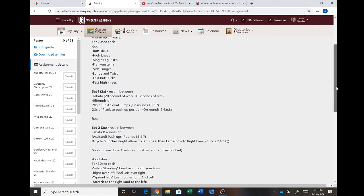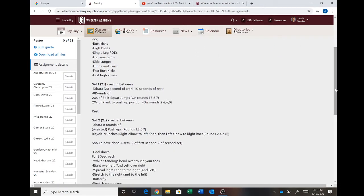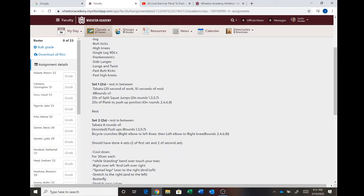We're going to be doing what's called a Tabata workout and Tabata is 20 seconds of work and 10 seconds of rest. You can see that right here. 20 seconds on, 10 seconds off. You're going to be doing four sets. So you're going to be doing two of this first one right here, two of the second one right here. So you should have four sets total. Two of the first, two of the second.